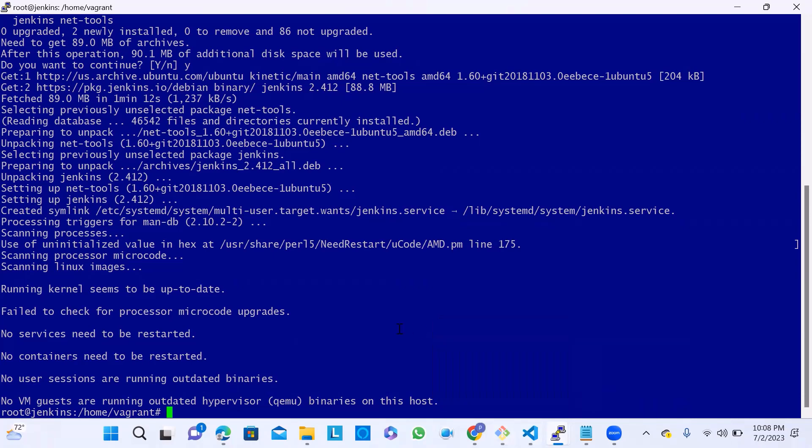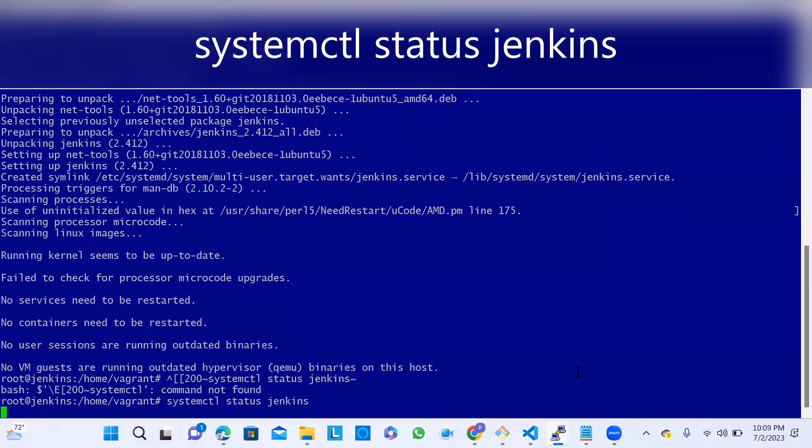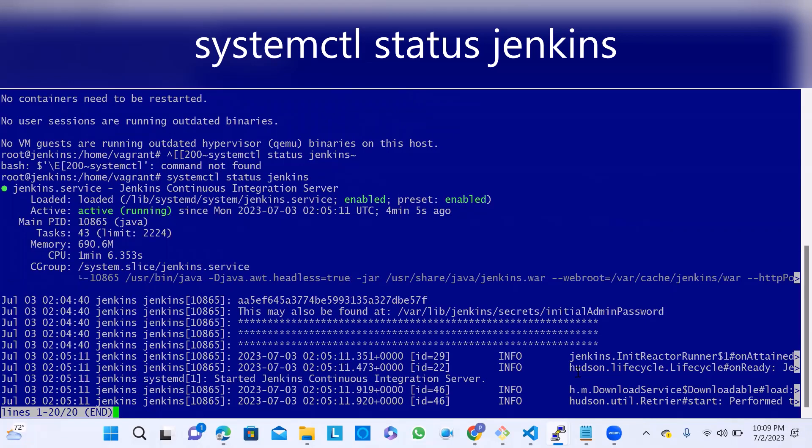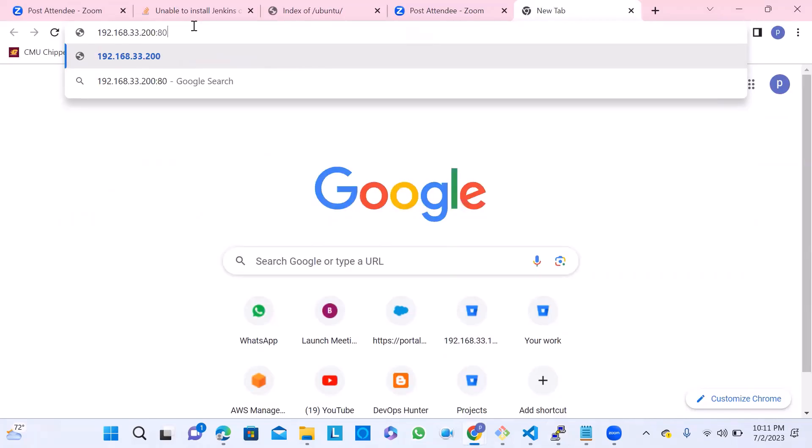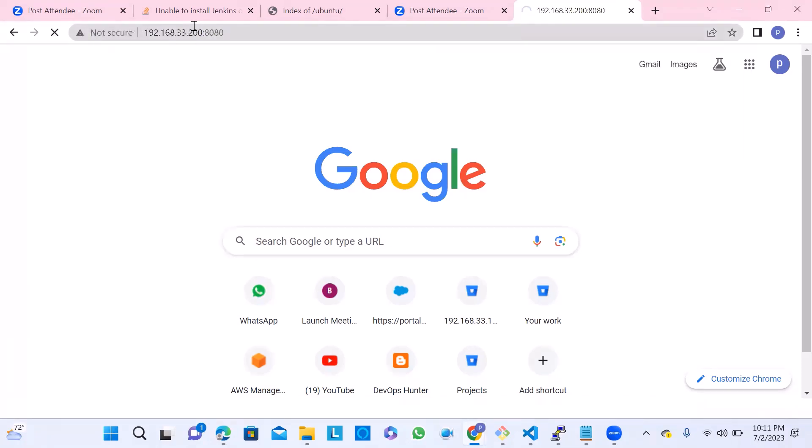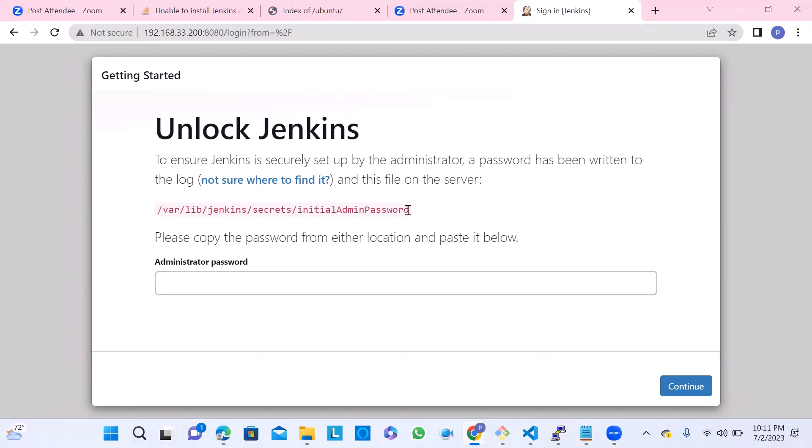I think the installation process is successful and Jenkins is started. What we can do is check the status. systemctl status jenkins will give you the Jenkins status. It's automatically active and enabled - two commands automatically done. The status itself shows what has happened to the Jenkins service. This is clear. Let's go and access that Jenkins service using the IP address and port number 8080, and hit Enter.